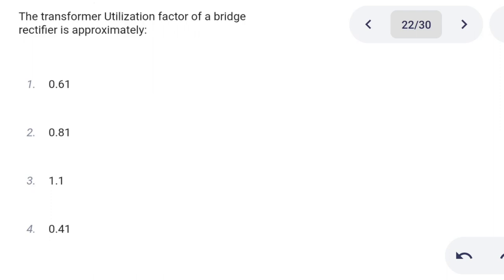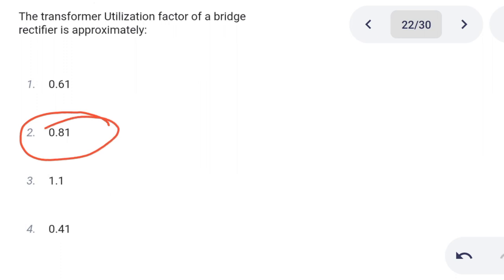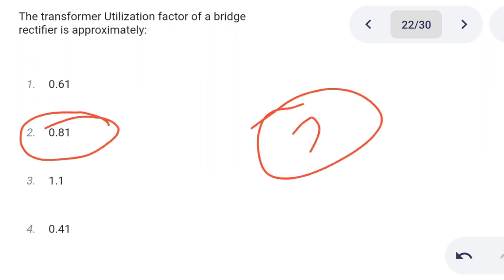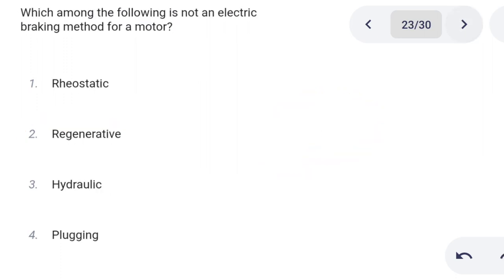Next one. The transformer utilization factor of a bridge rectifier is approximately: Option 1: 0.61. Option 2: 0.81. Option 3: 1.1. Option 4: 0.41. Correct answer is option 2: 0.81.